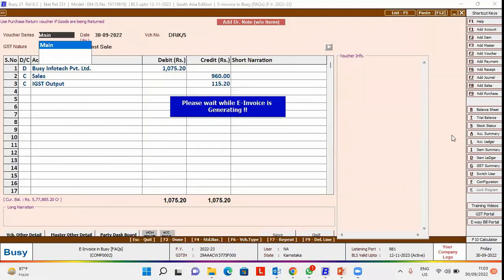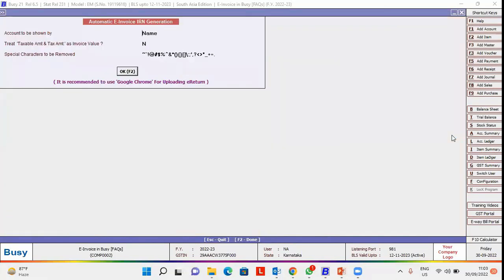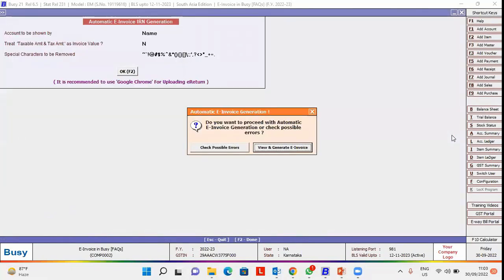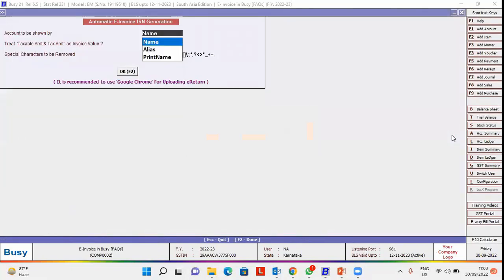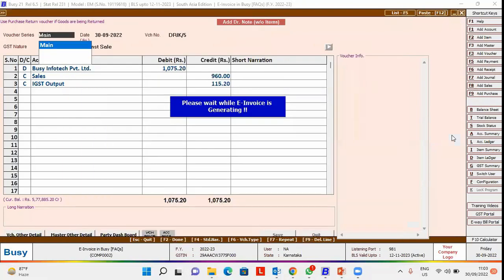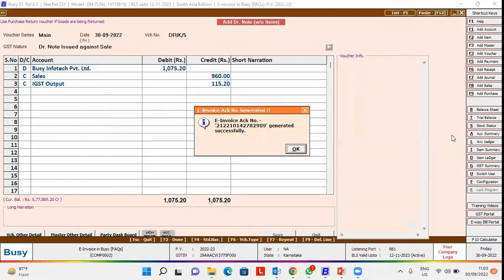Automatically, click to check for possible errors, view and generate e-invoice. After a few seconds, the e-invoice is generated successfully.